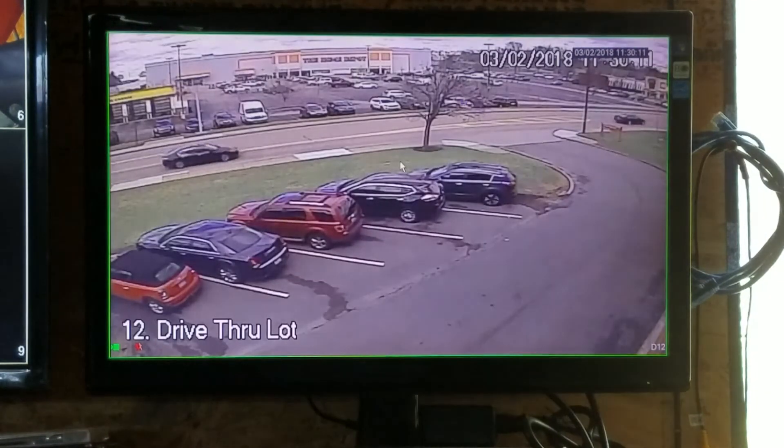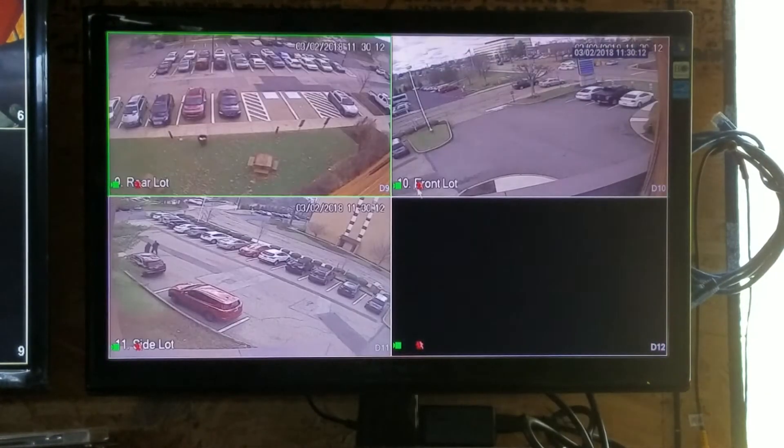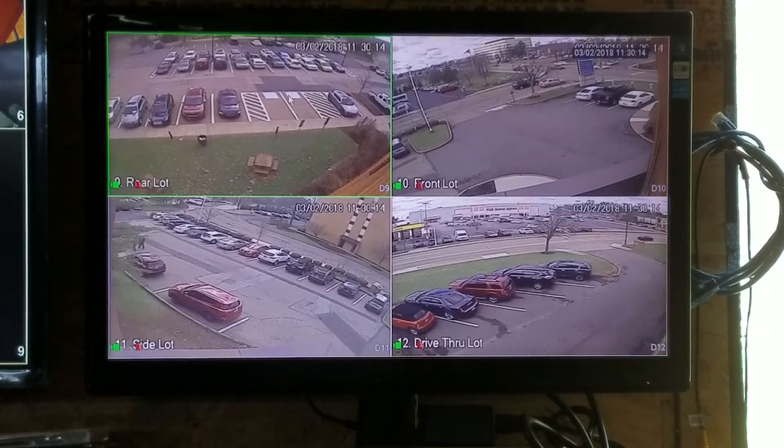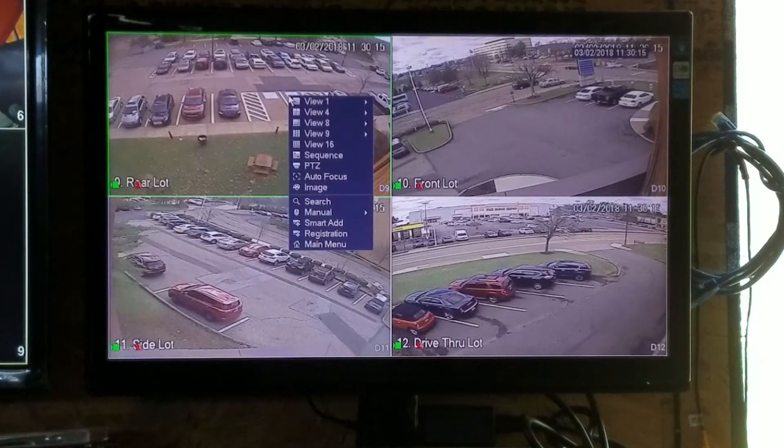Double click on a picture, brings it to full screen; double click takes you to the previous view. If you want to view all cameras, right click and select view sixteen.